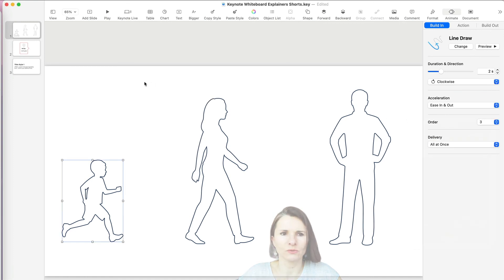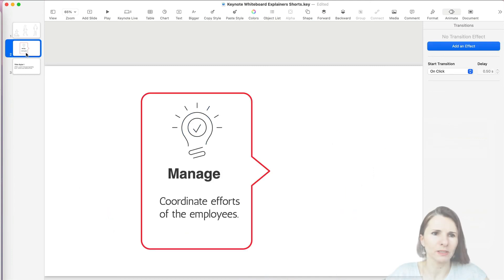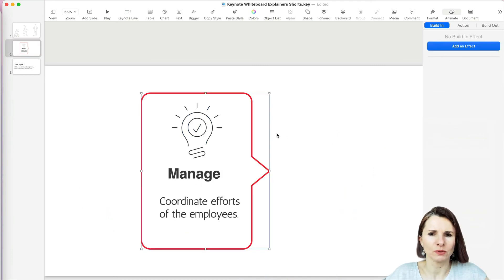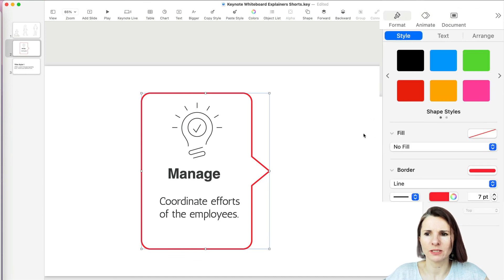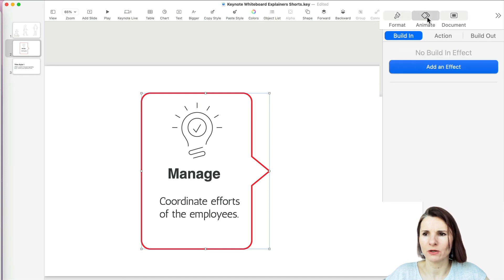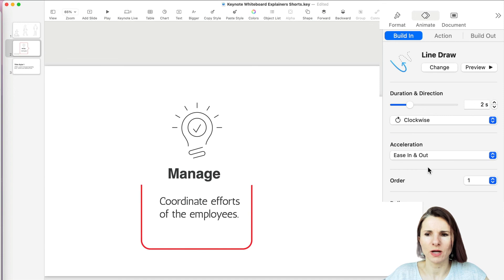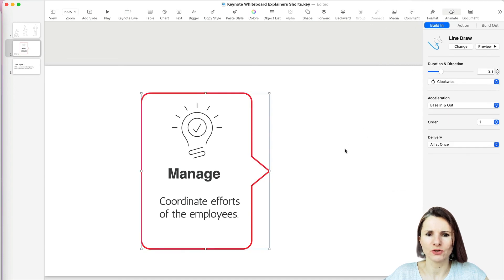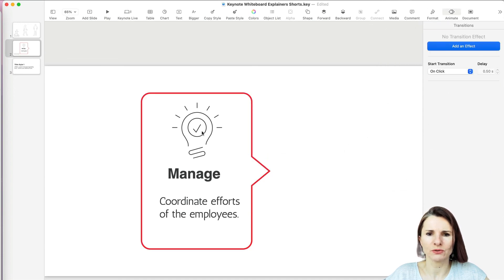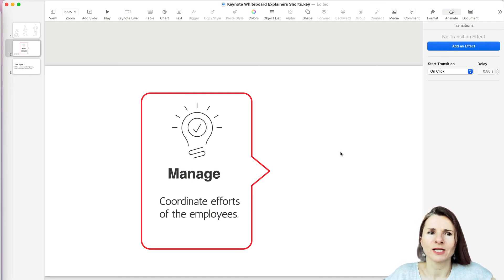This is a cool way to work with it, and you can do this with other shapes as well. For example, this one is already a line shape so I don't have to reformat it — if I go to Animate and choose Line Draw, I can apply that to that shape too. Note that you can't do it to text, but you can do it to a shape. Thanks so much for watching.